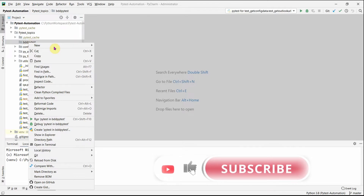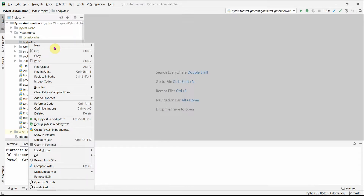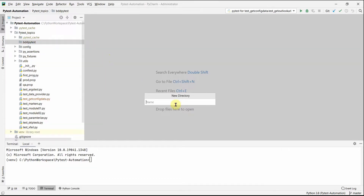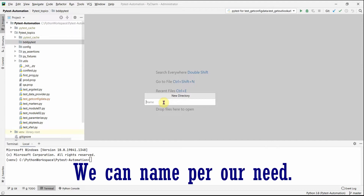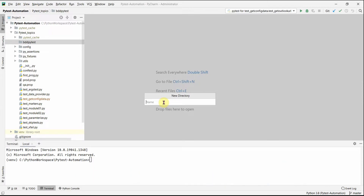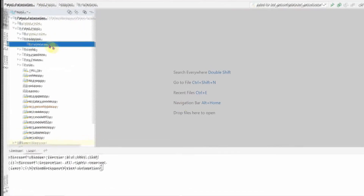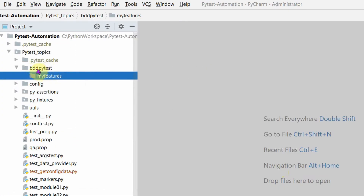To organize our tests, we'll put all the feature files in a separate directory, and our test modules in the 'bdd_test' folder. Let's create another directory for features — we don't need to call it 'features'; we'll name it 'my_features'. In a real automation framework you'd name it something correlating with your features, but for this demo 'my_features' works fine.